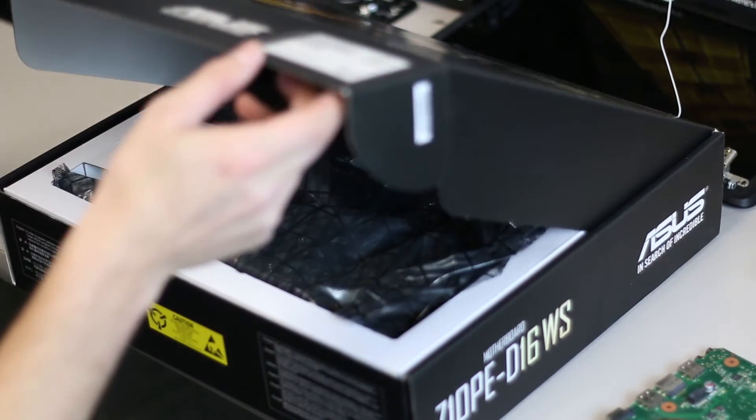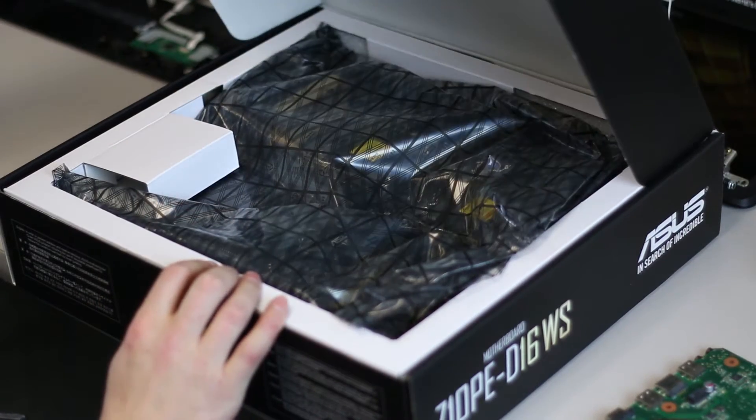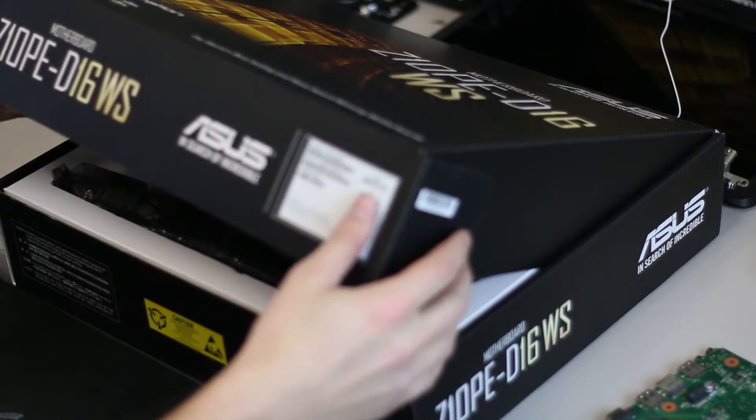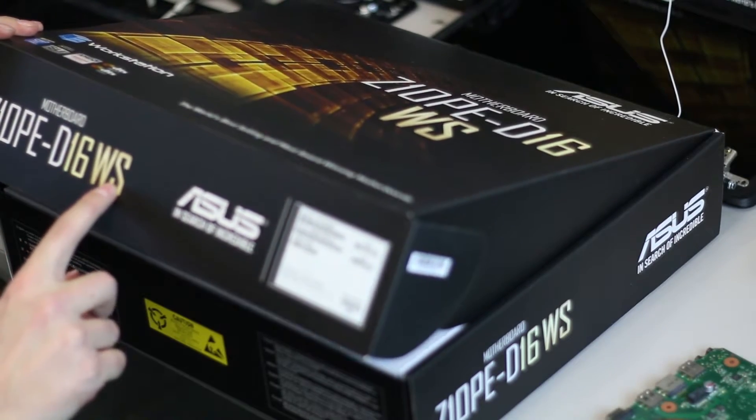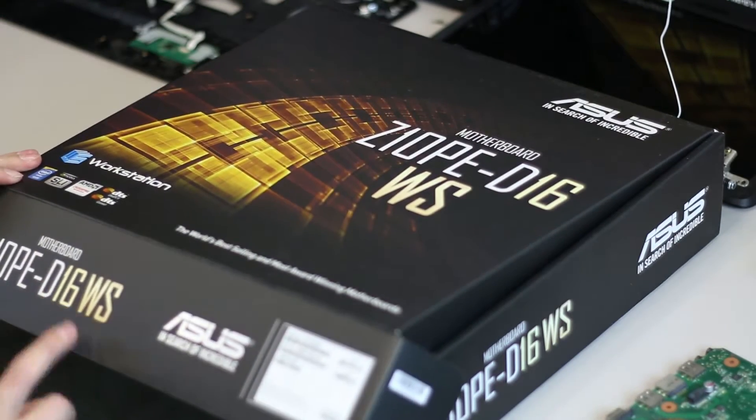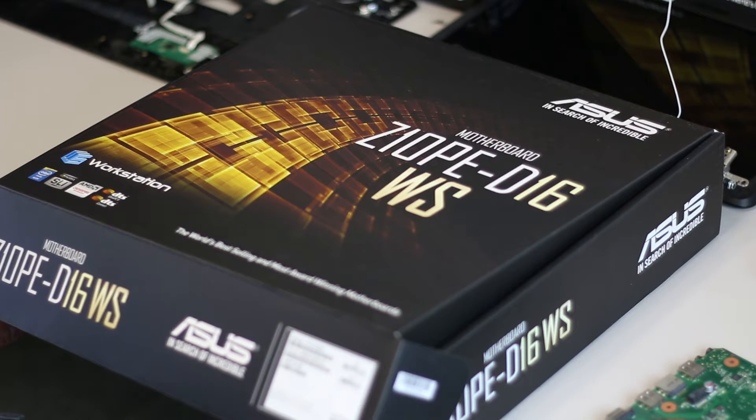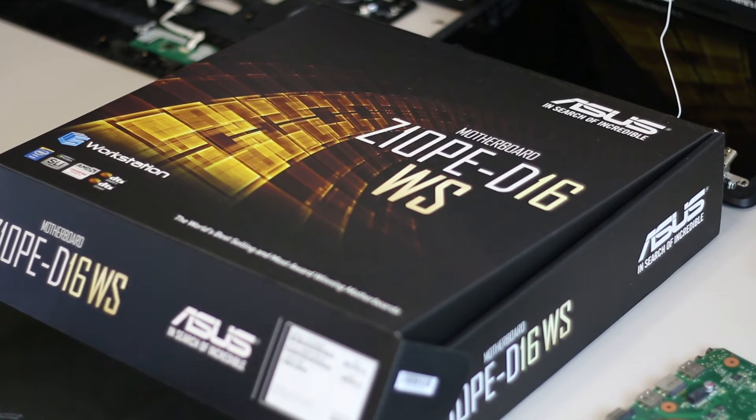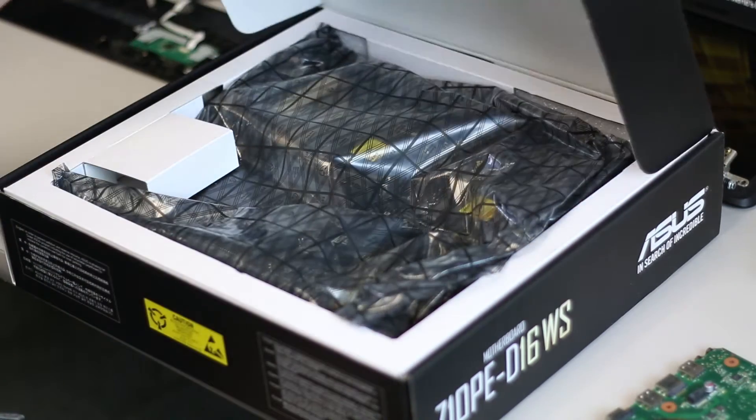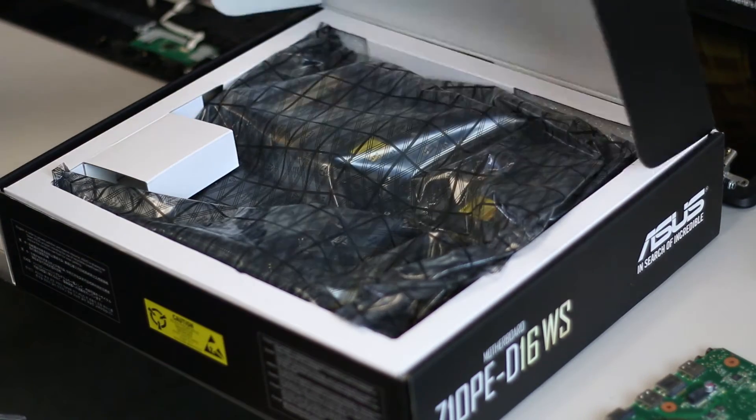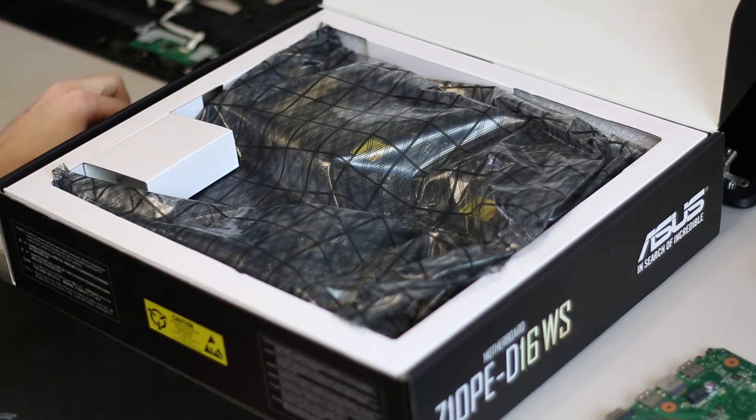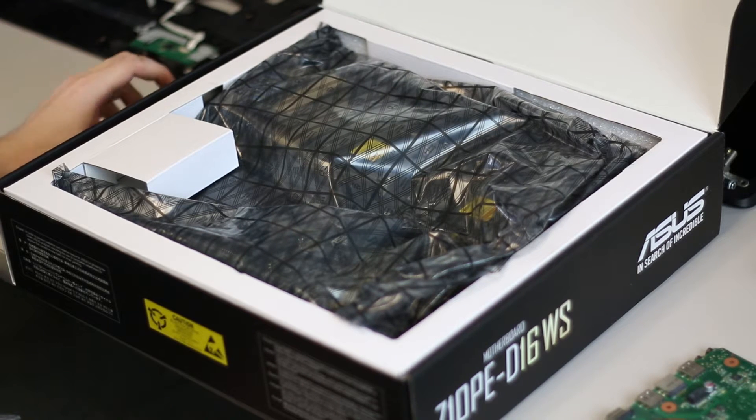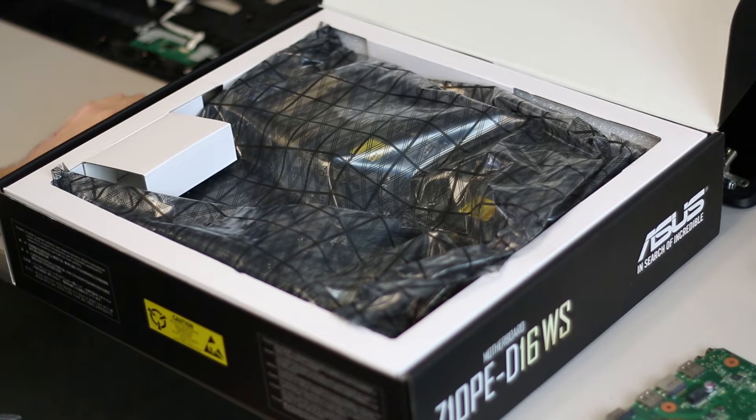Here we got the Asus Z10PE, the D16 WS model. It comes in the D8 as well. D8 will do four-way SLI, on this one I'll only do three. The D8 has one more PCI Express slot over this one, but honestly I don't ever see myself doing any more than three-way SLI anyways.